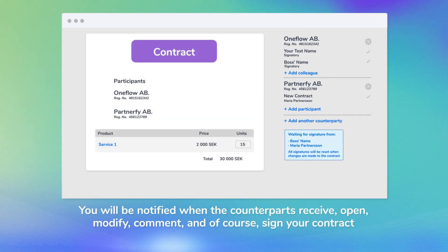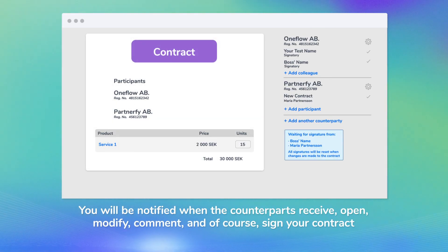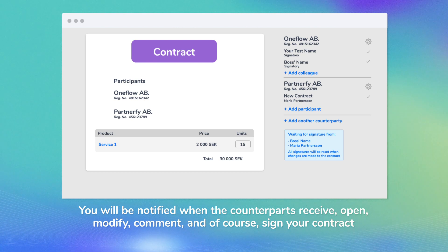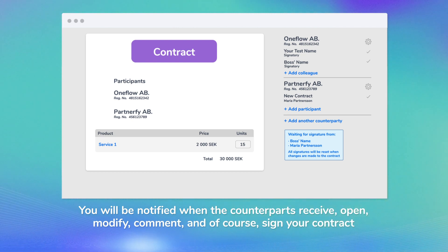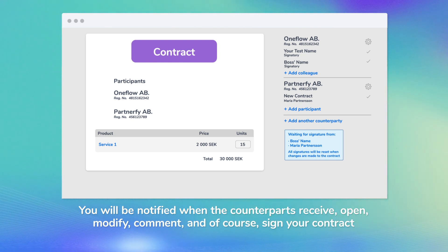You will be notified when the counterparts receive, open, modify, comment, and of course, sign your contract.